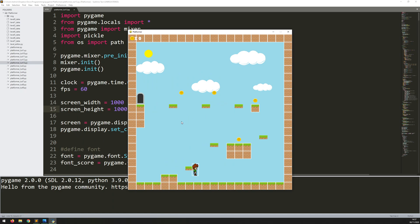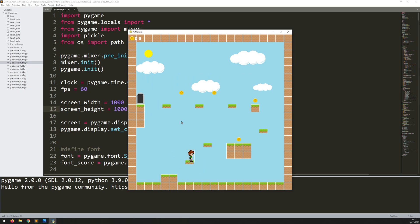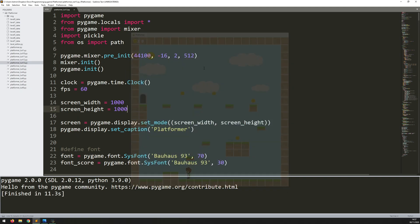Hello folks. The last thing to add in is collision between these platforms. As you can see, I can just jump straight through them, so let's get straight into that.